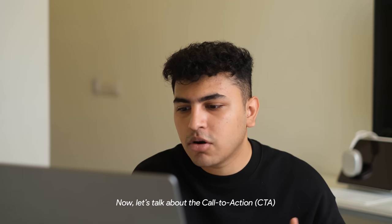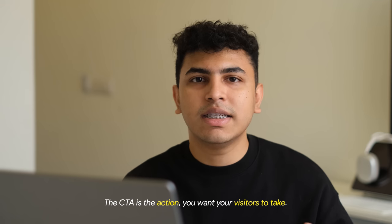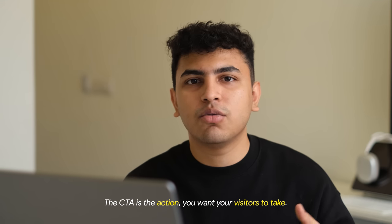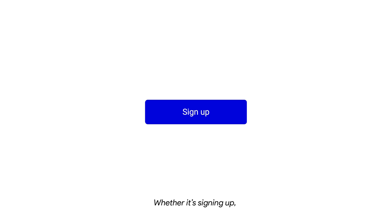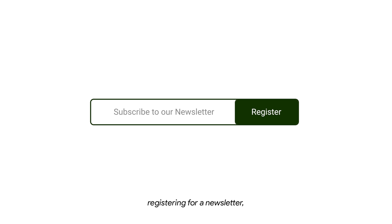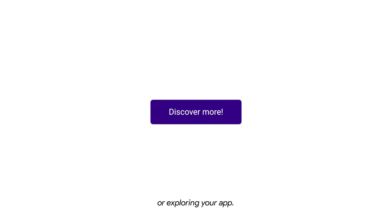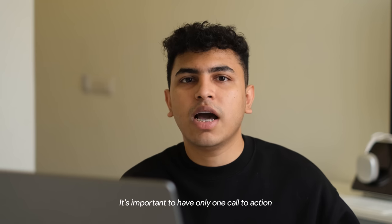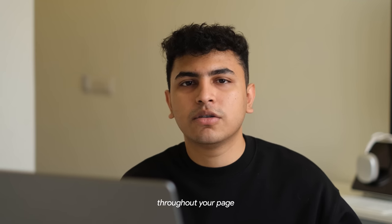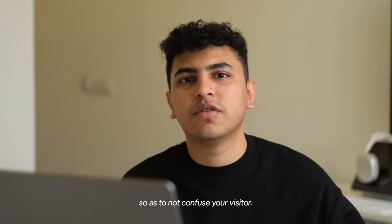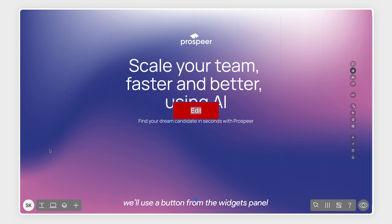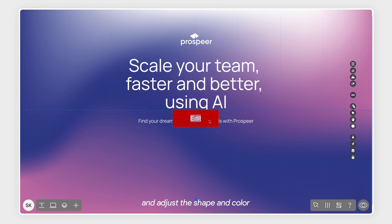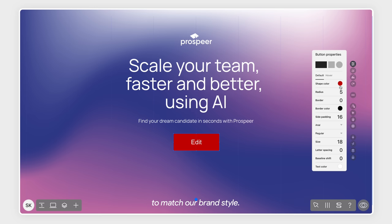Now, let's talk about the call to action. The CTA is the action that you want your visitors to take, whether it's signing up, registering for a newsletter or exploring your app. It's important to have only one call to action throughout your page so as to not confuse your visitor. To add the CTA, we'll use a button from the widgets panel and adjust the shape and color to match the brand's style.